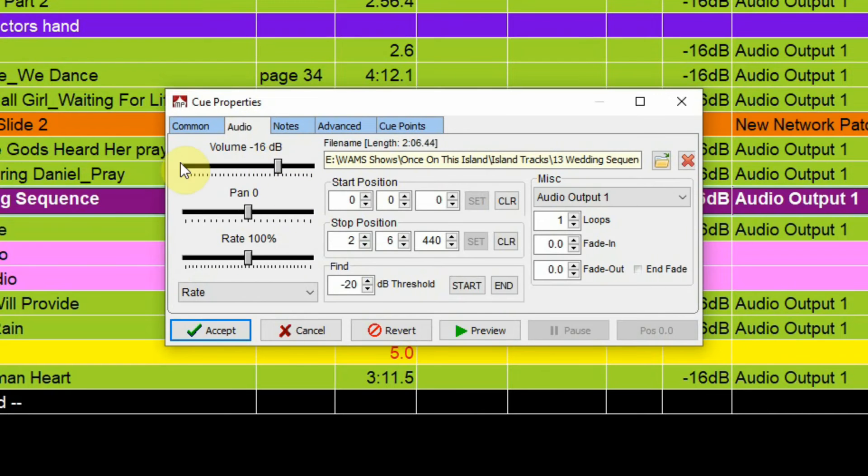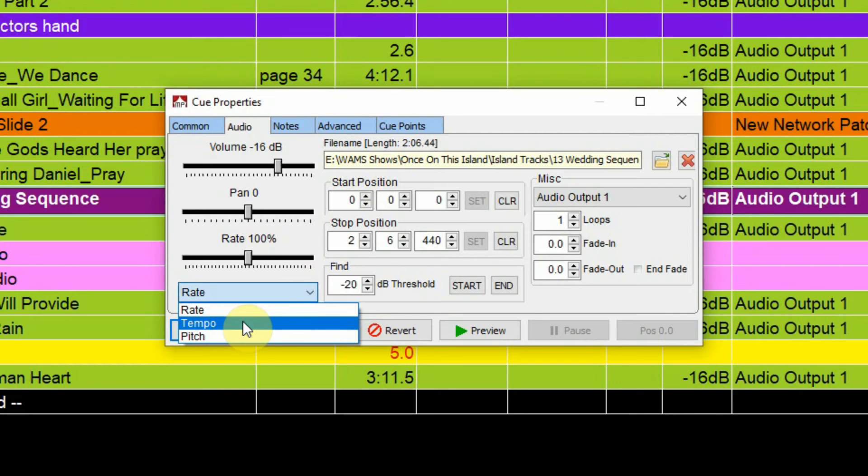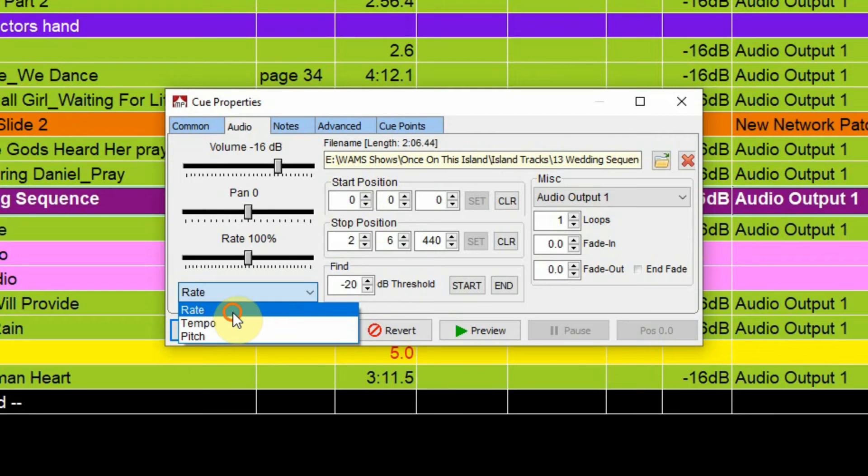So we can set the volume for this. We can set the pan, left or right. We can set the rate of playback. This one affects tempo without changing pitch. This one affects pitch without changing the tempo of the song.